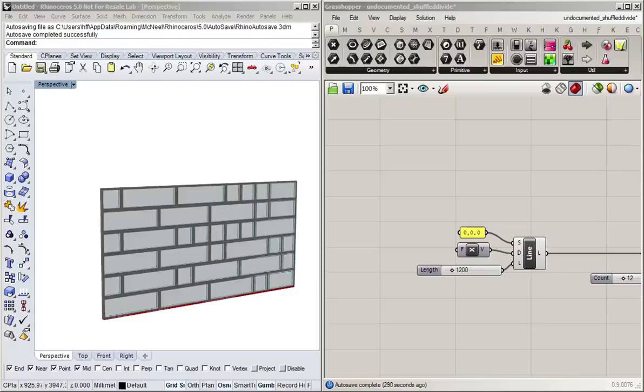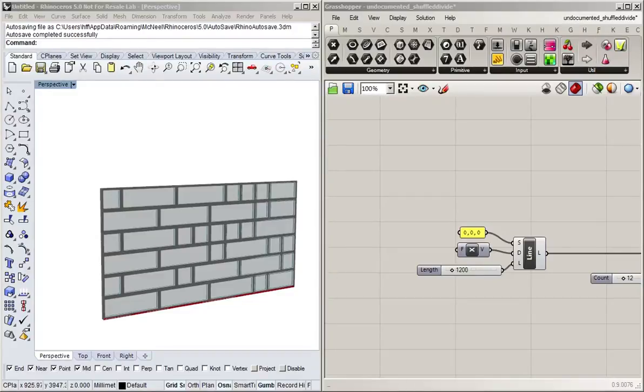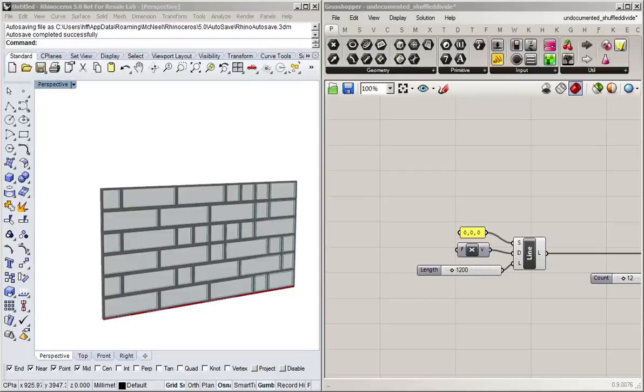Alright, so since we've covered most of the basics of Grasshopper, I would now like to show you a few methods for documenting and structuring your code so that you don't get lost in your own code after not looking at it for half an hour, and also making sure that you can use it in the future, but also that other people can understand and use your code.